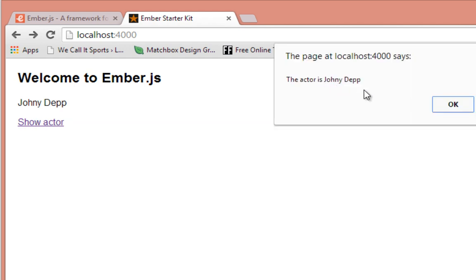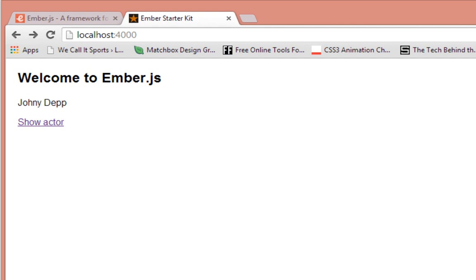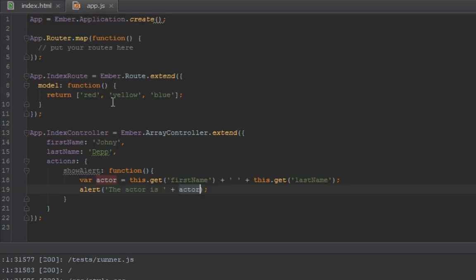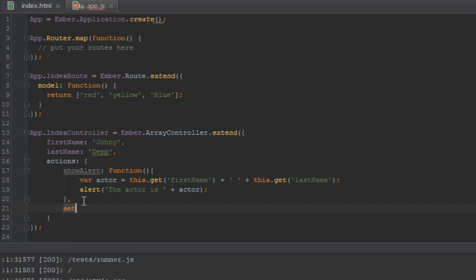So the actor is Johnny Depp, that's fine. So one more thing before we wrap up this lesson: how do we set properties? If you've been probably guessing, we could just use the set method. So when we say set another actor...